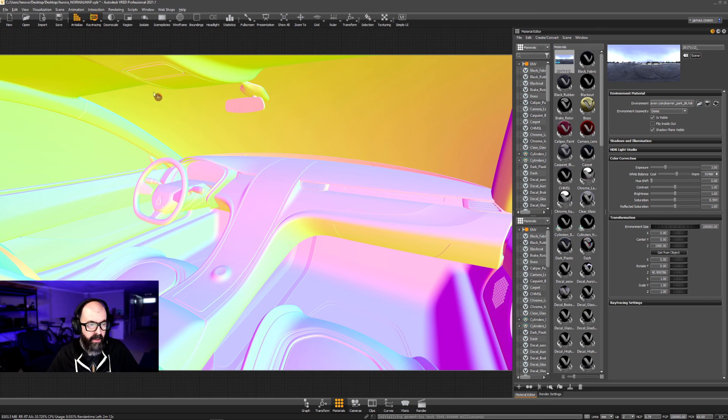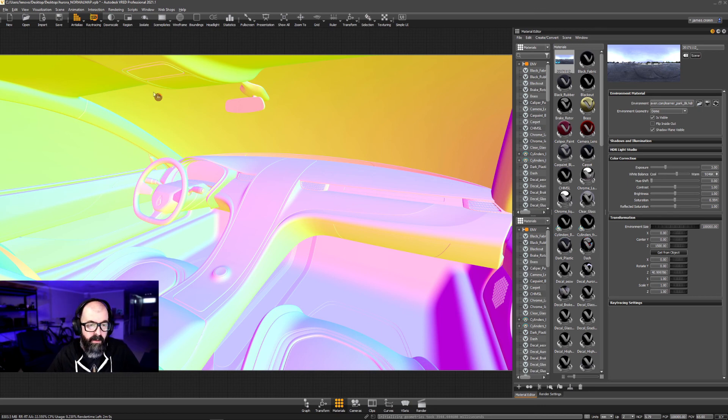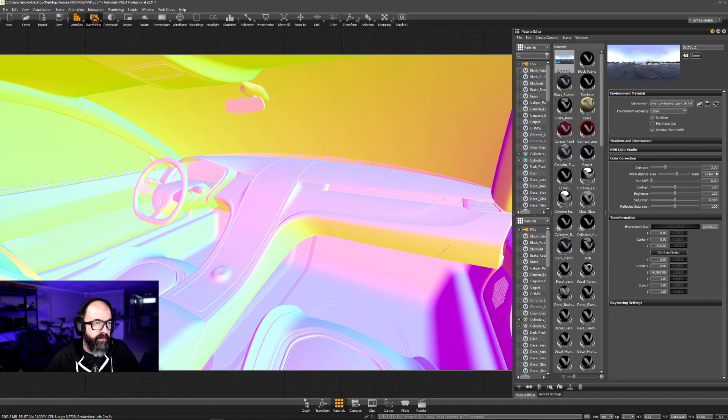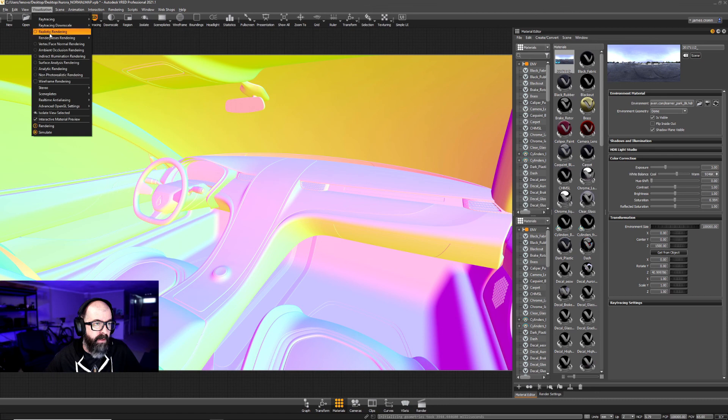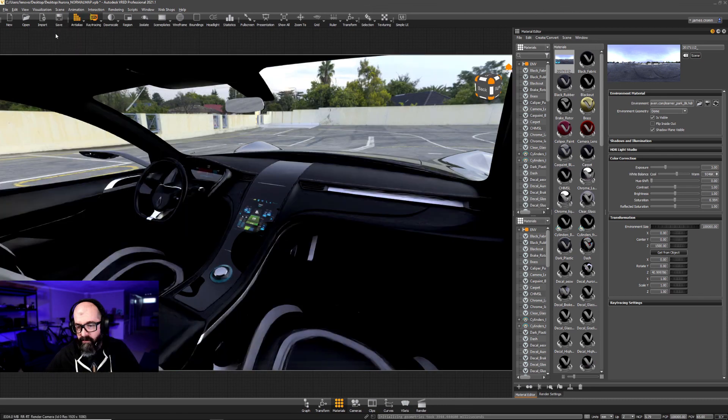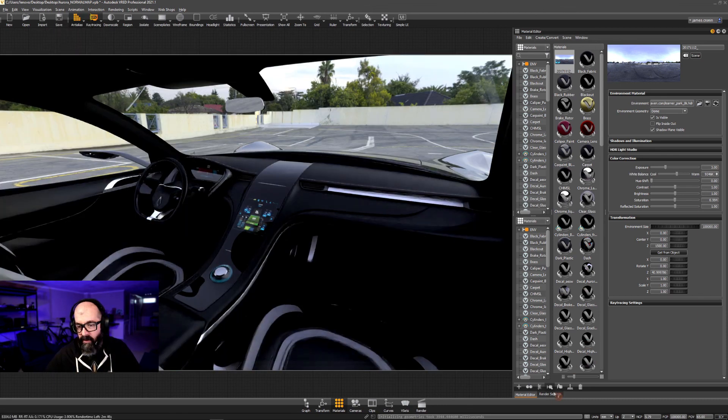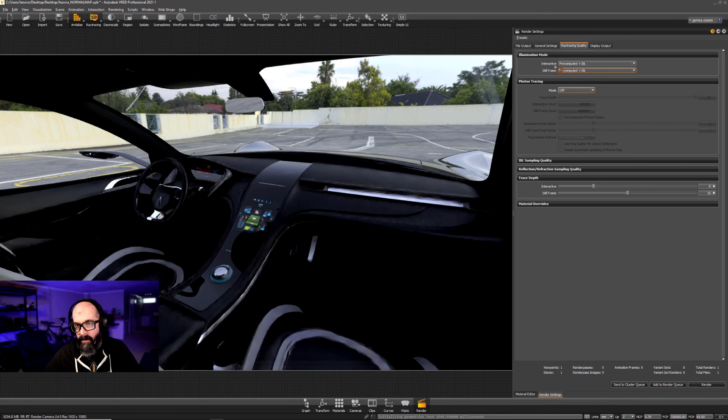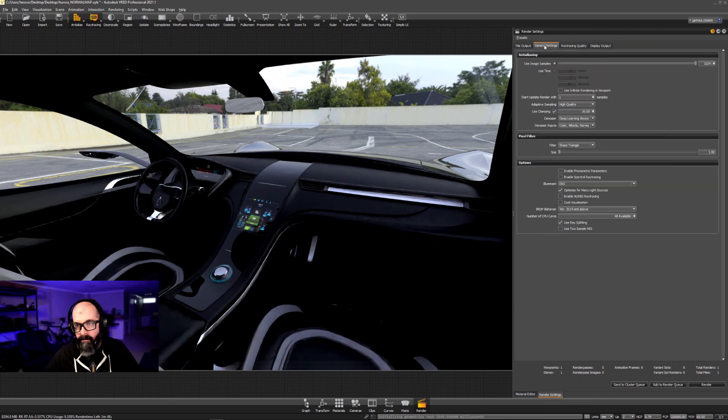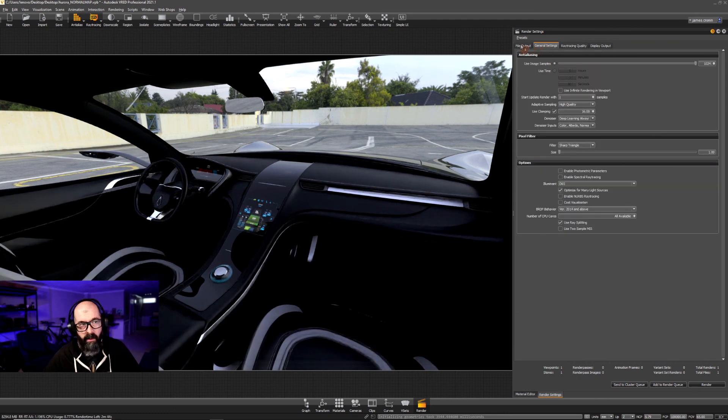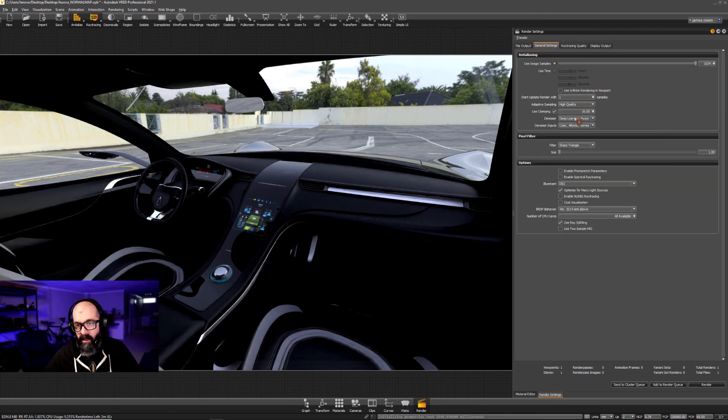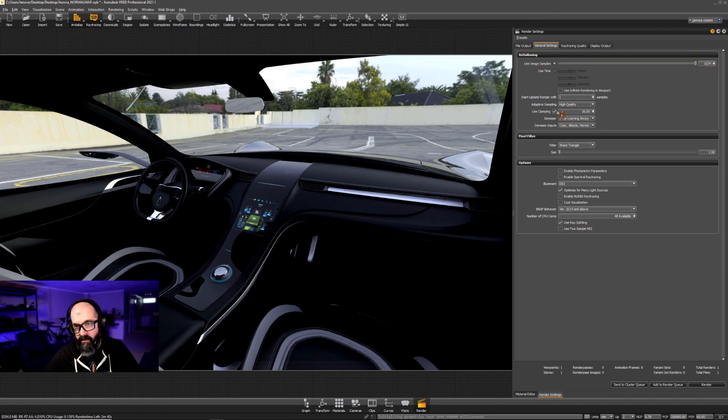And this is what we're going to use inside of Photoshop to add in some lighting. So let's switch back to realistic rendering and now I'm going to go to my render settings. I am going to render with the denoiser on, I'm going to do a thousand samples, high quality for adaptive sampling.